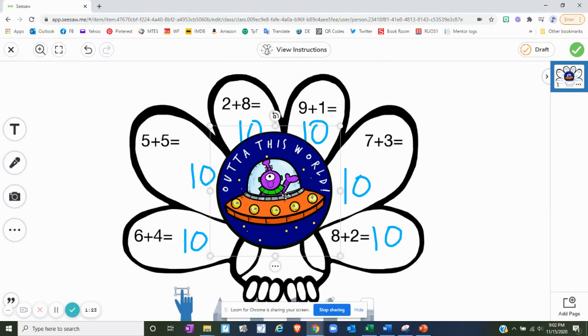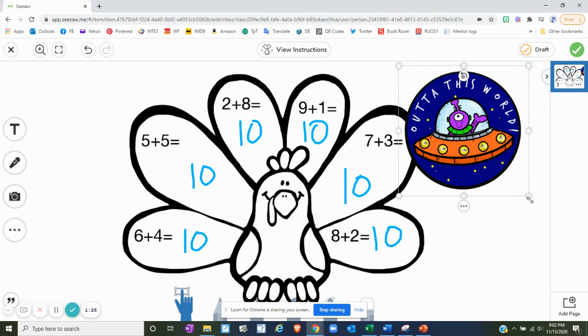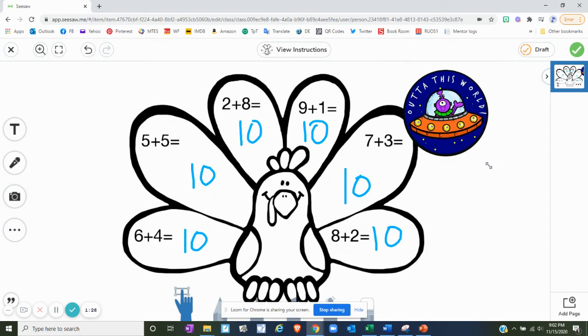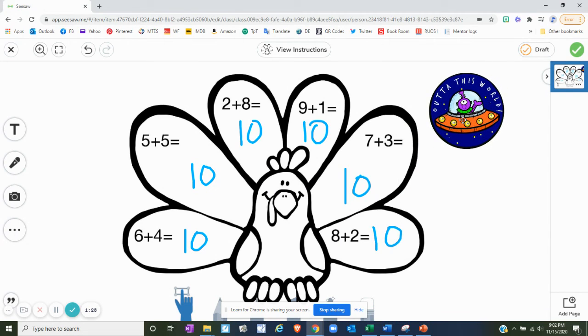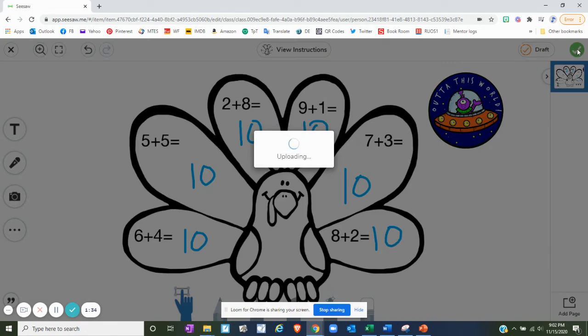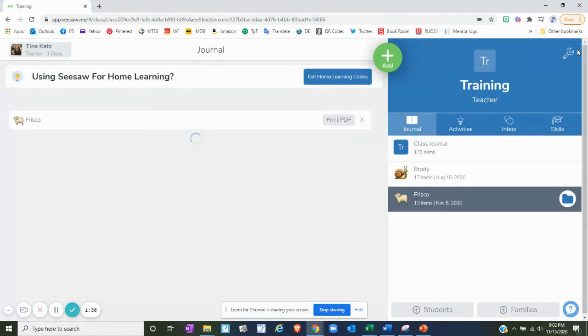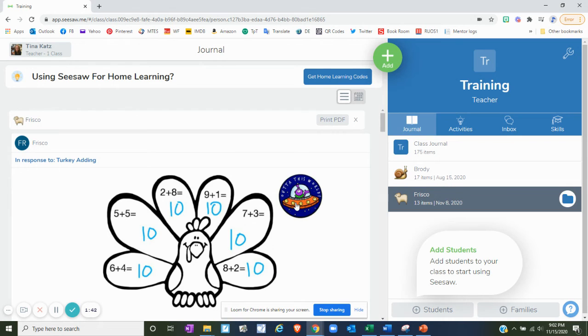And it puts it in just as an image. You can move it, you can resize it, you can do different things. And then just like before you click on that green check. It saves it as that and now the child will see it with that cute little digital sticker added to their Seesaw assignment.